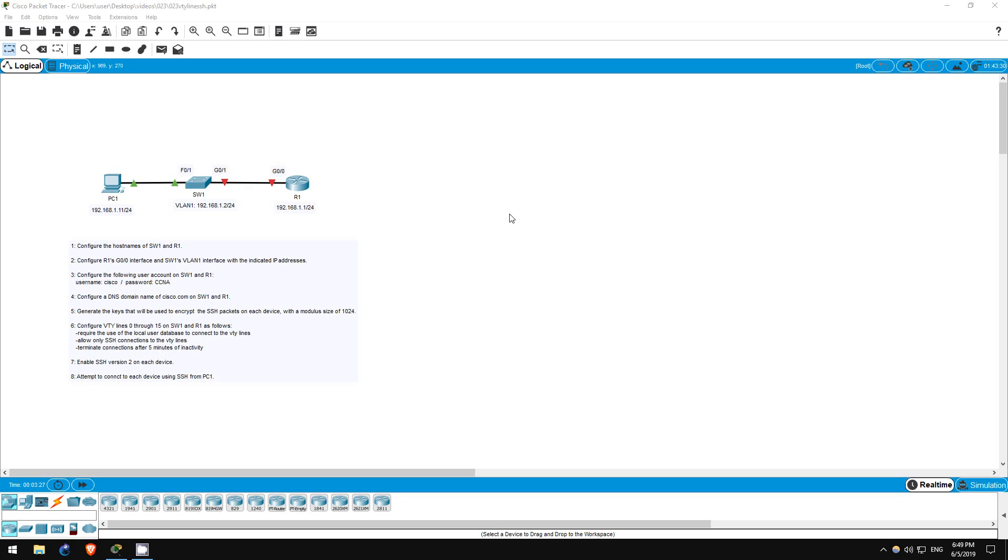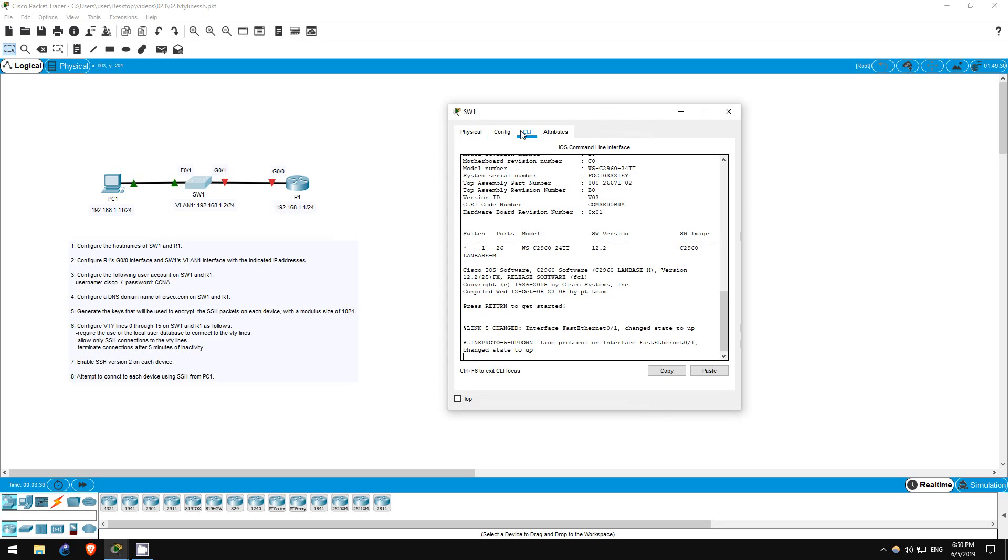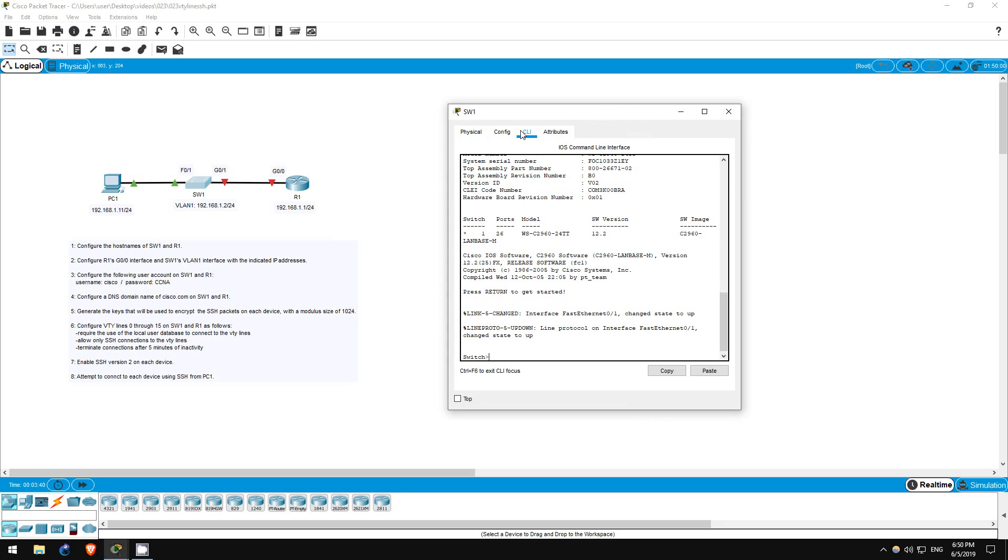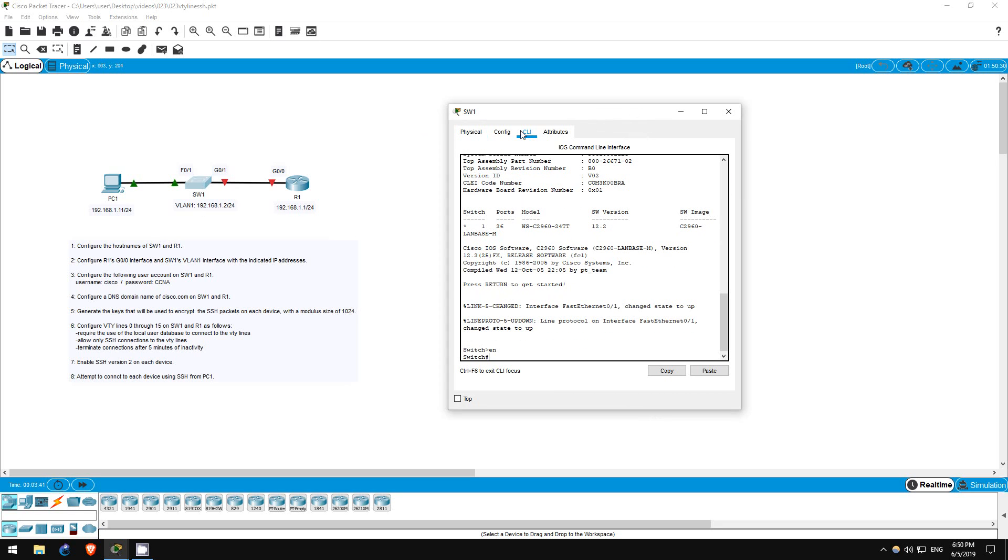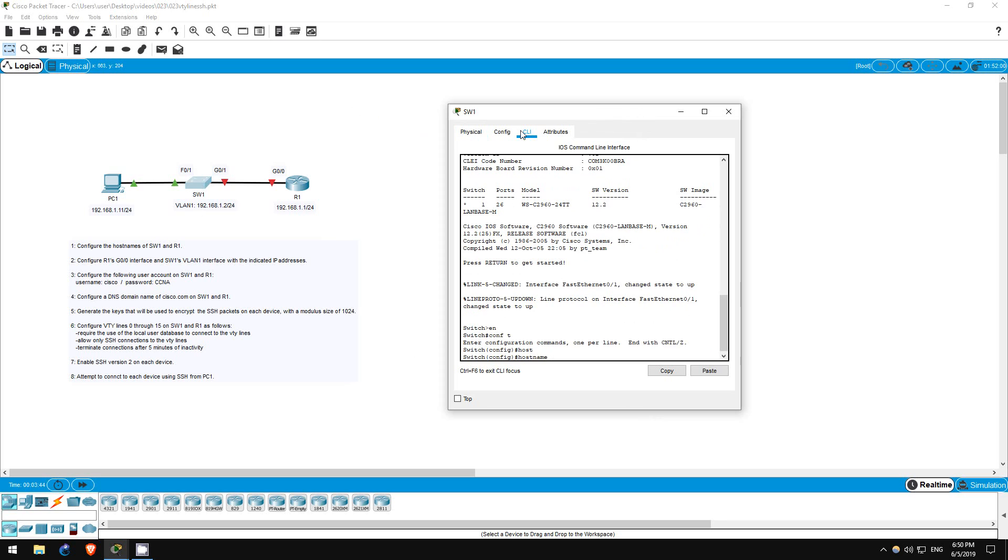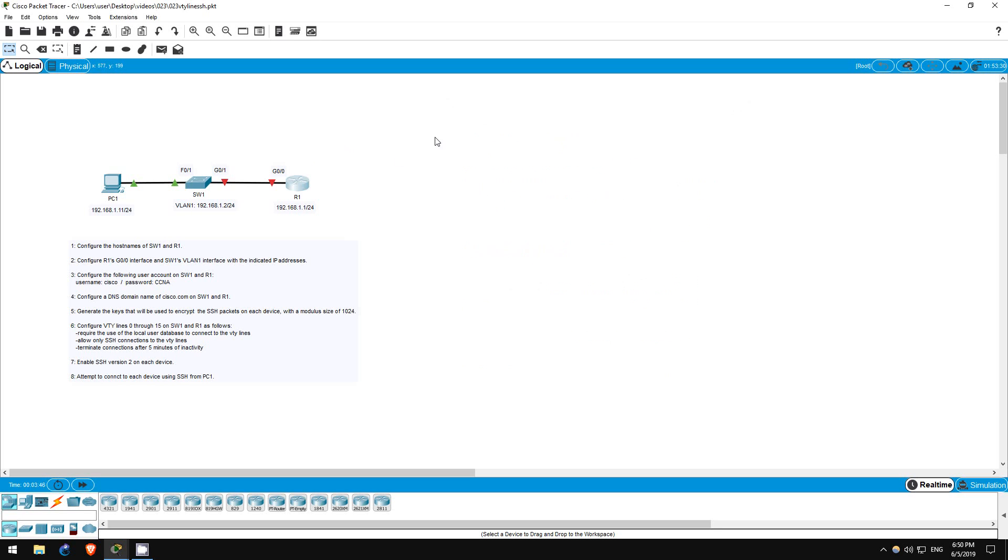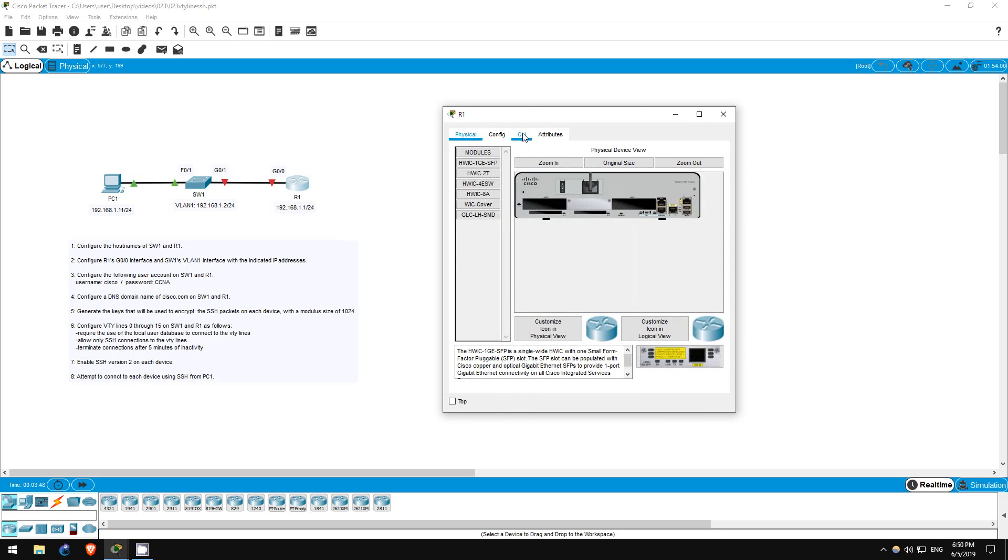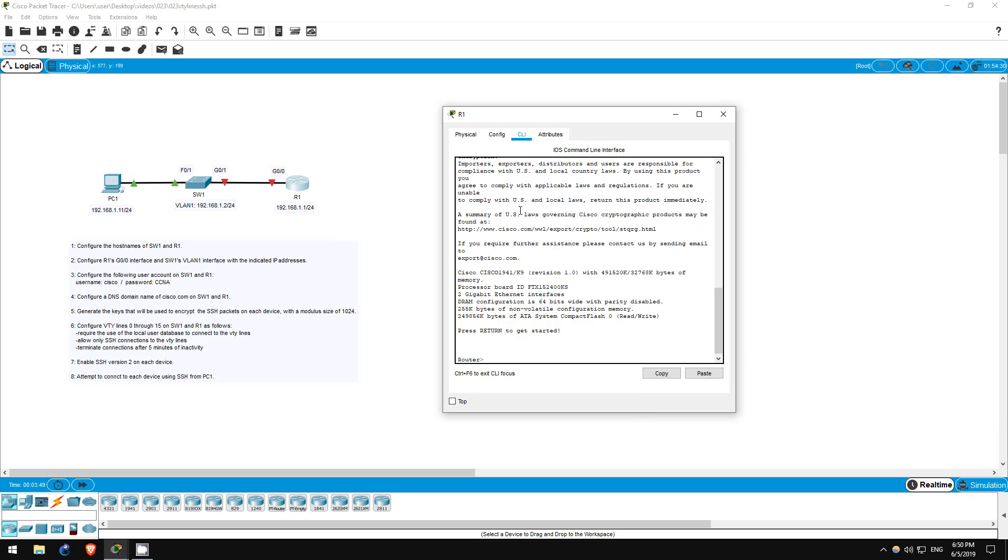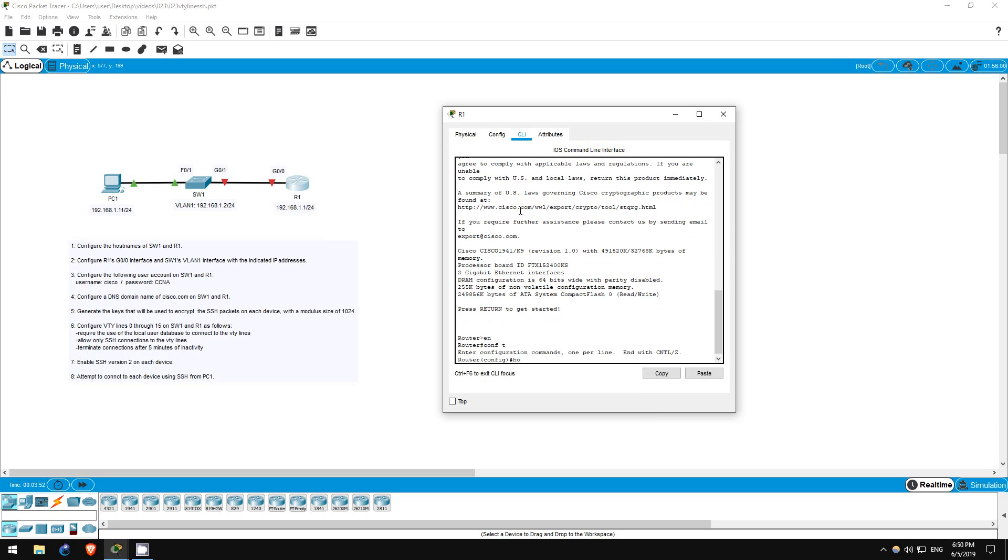Step 1 is to configure the hostnames of SW1 and R1. This is a requirement for SSH, so let's do that now on SW1 first. Enable, conf t, hostname SW1. Now on R1. Enable, conf t, hostname R1. There we go.